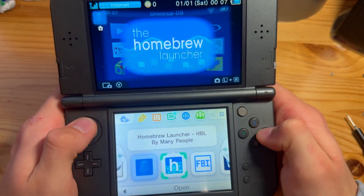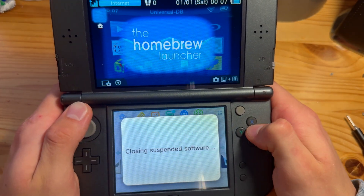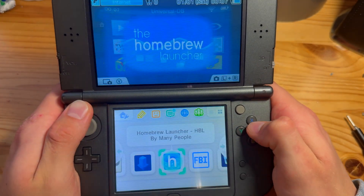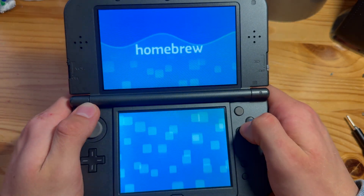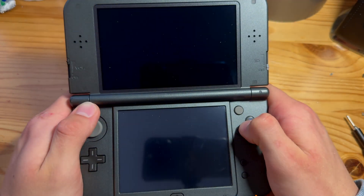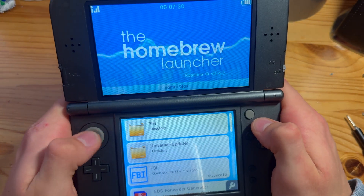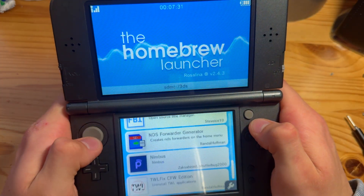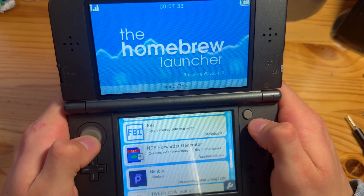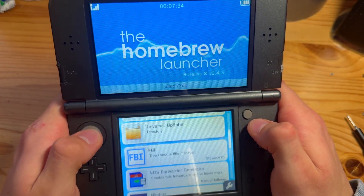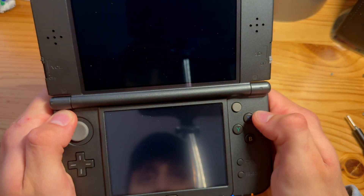Then you can go into Homebrew Launcher — I'm going to open that. There we go, and here we have NDS Forwarder Generator. I'm just going to press on that.